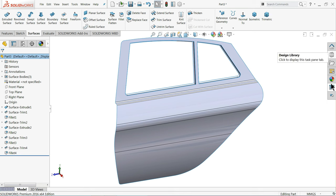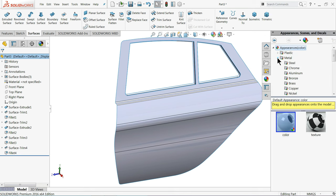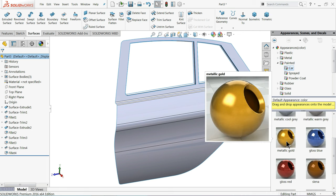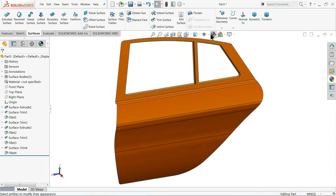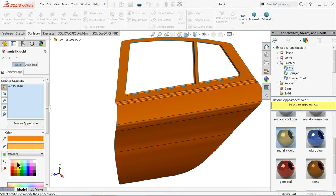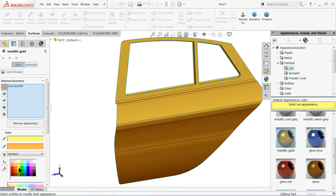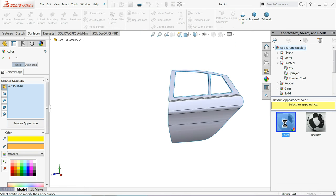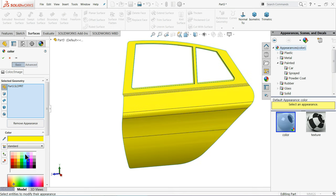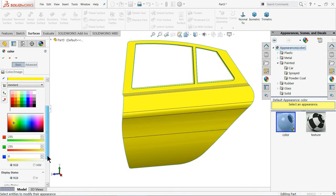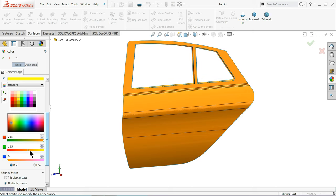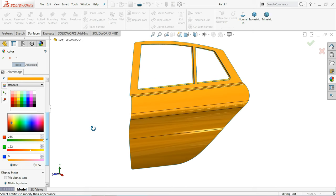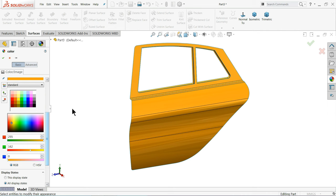Let me add some material — metallic gold color. Add some color, metallic color, appearance. Or you can directly choose color — yellow and make it a little darker side.